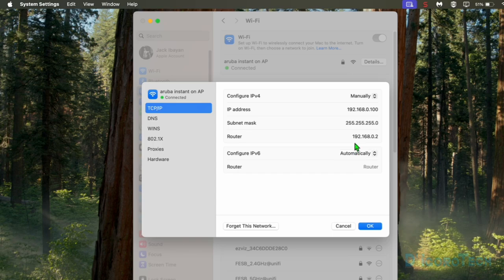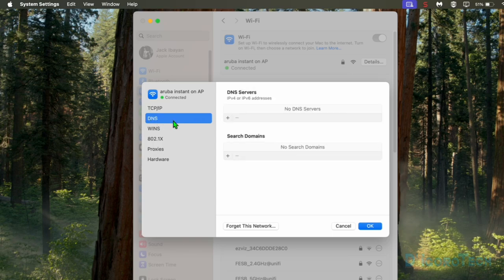Next is the DNS, or Domain Name System. This is very important — make sure to set your DNS if you just changed your IP address. If you do not set your DNS, this device cannot access the internet. Notice that it shows no DNS servers, because by default, if you change the IP address mode to Manually, the DNS will also be cleared.